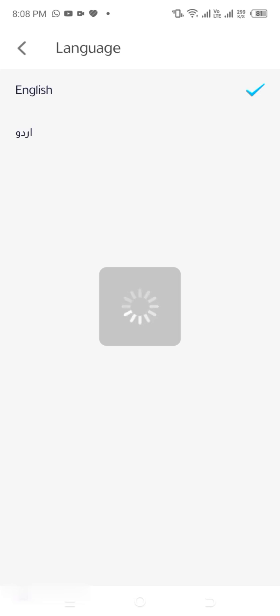Step 5: Confirm the change. Once you've selected your preferred language, the game will instantly switch to the new language setting — no need to restart the app. Your new language is now active.